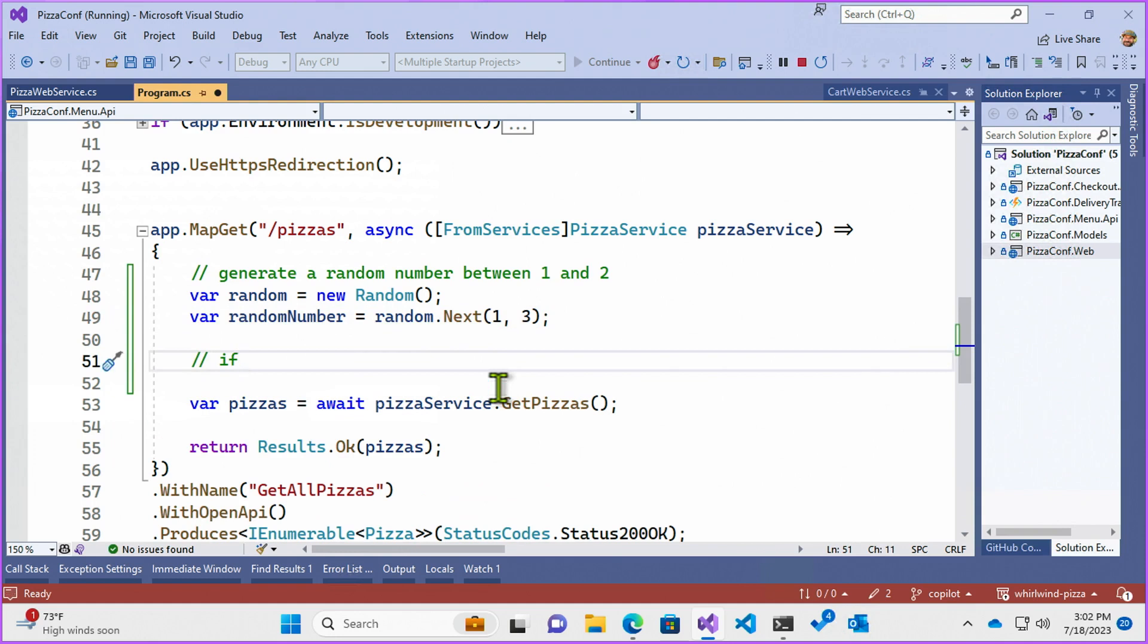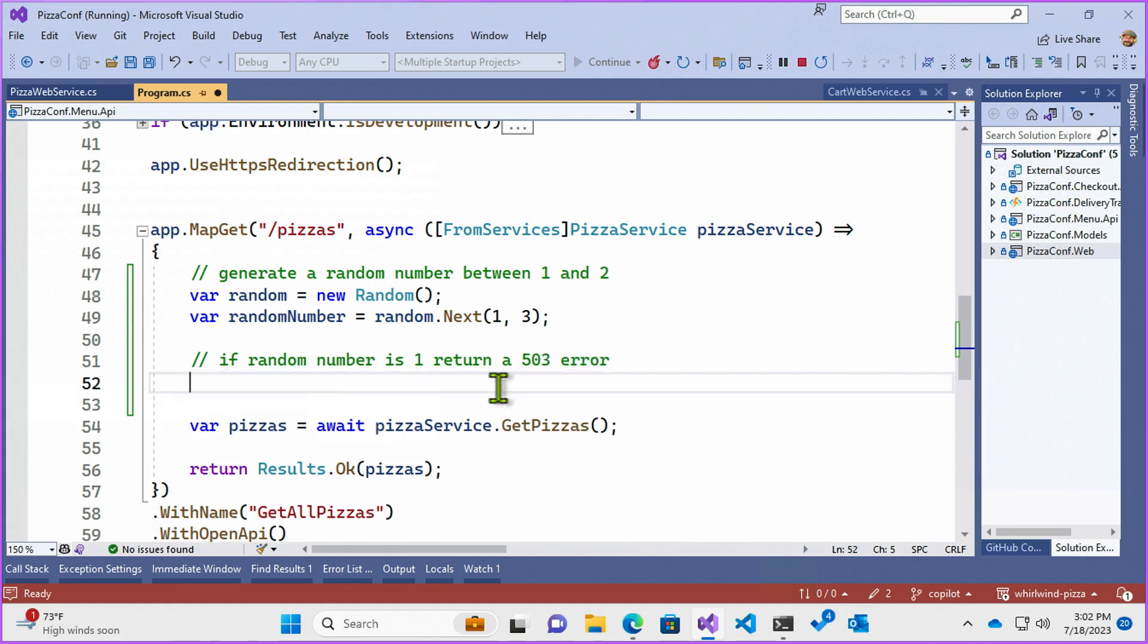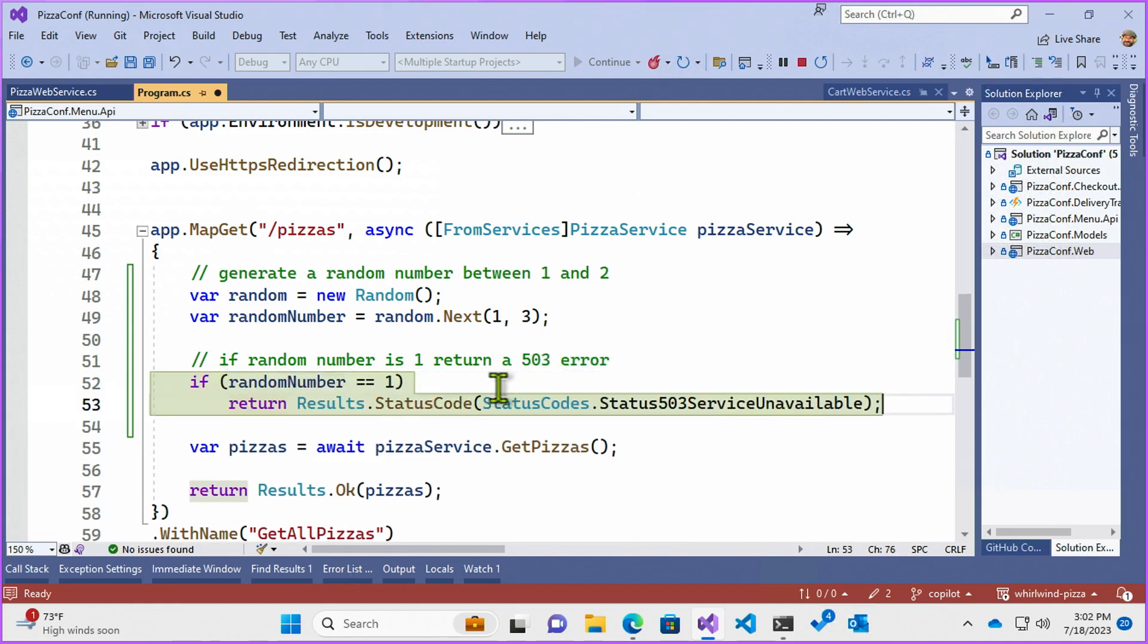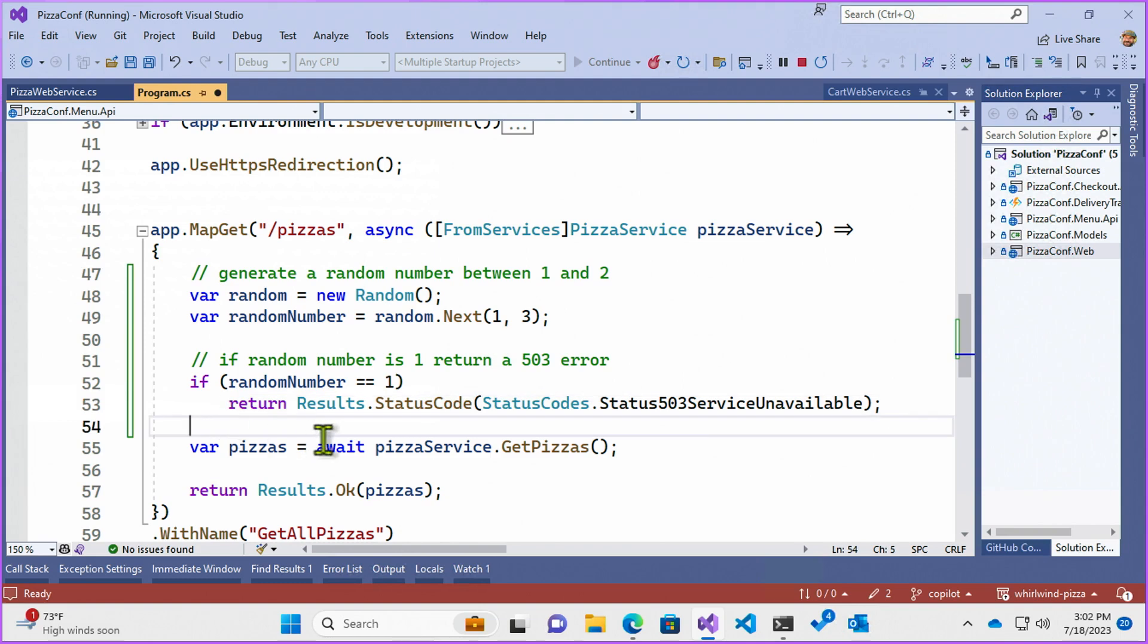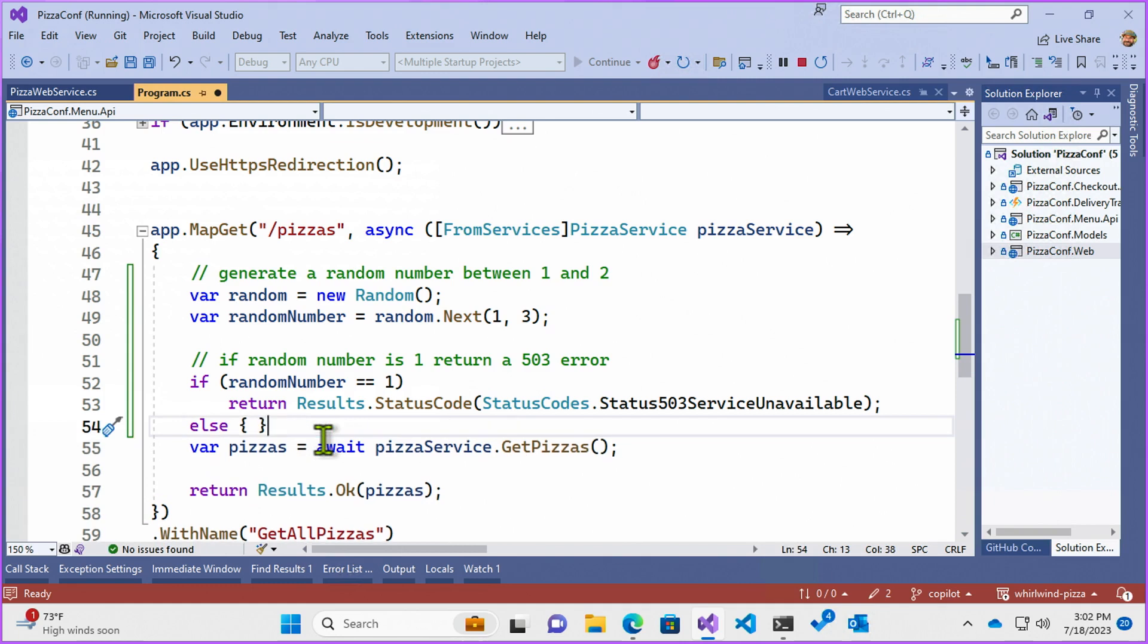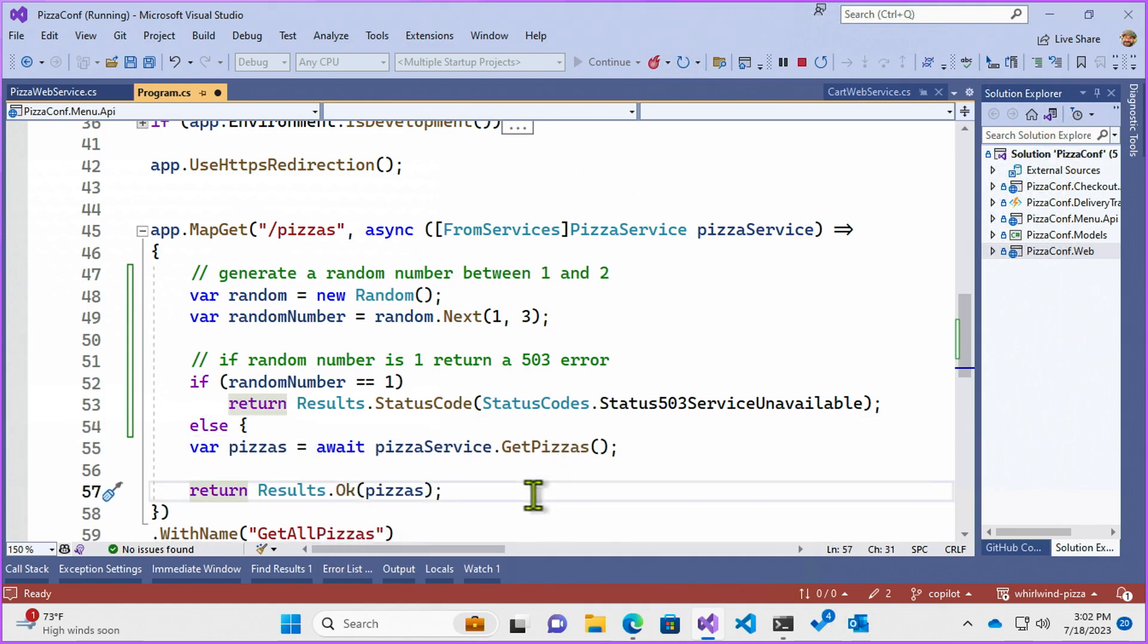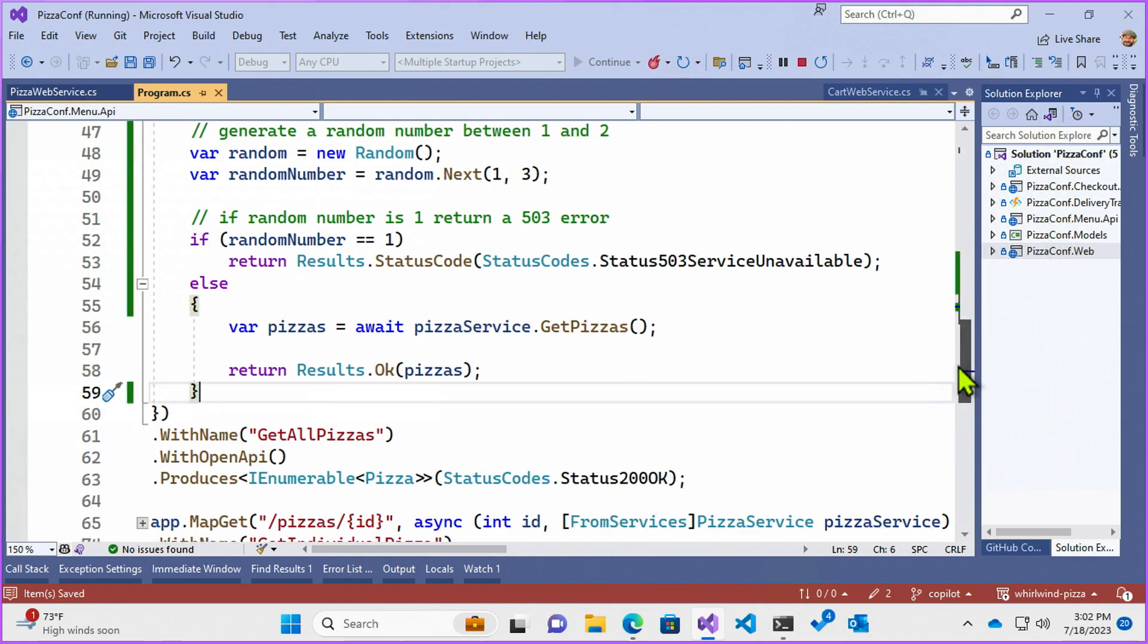Then if random number is one, then I'm going to want to return a 503 error. So all I'm doing now is setting up my web API so it returns an error every time that its random number generator is number one and if it comes back number two, we're going to return good. So just setting things up and Copilot helped me out writing that by me prompting it just a little bit.